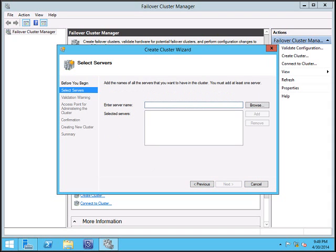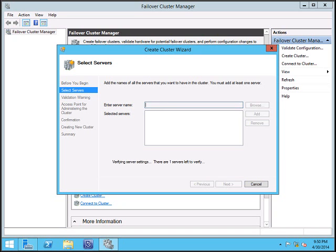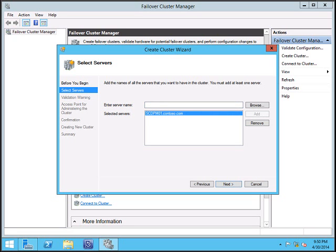Now enter the server name. Click add. Click next.